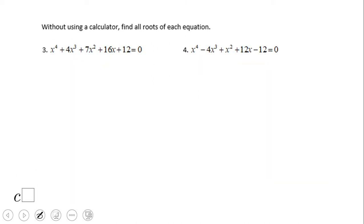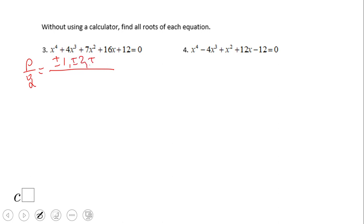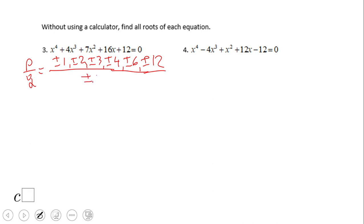Now let's see some more examples. I'm going to do number 3. The factoring approach won't work as nicely as in problems 1 and 2, so let's start with the rational zero theorem, p over q. The possible rational zeros are plus and minus 1, plus and minus 2, plus and minus 3, plus and minus 4, plus and minus 6, and plus and minus 12 — those are the factors of 12. From all of those, x equals negative 1 is the one that works.